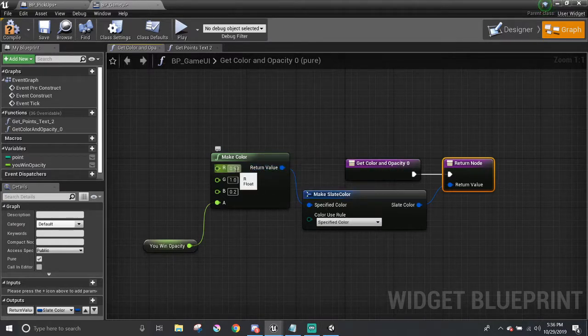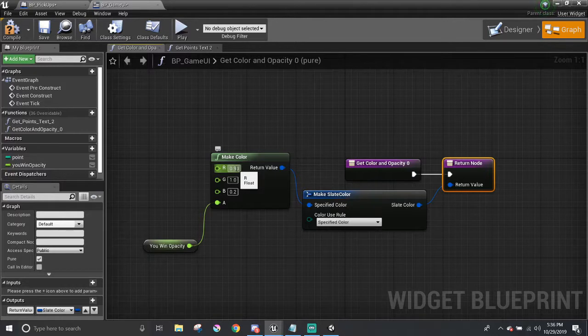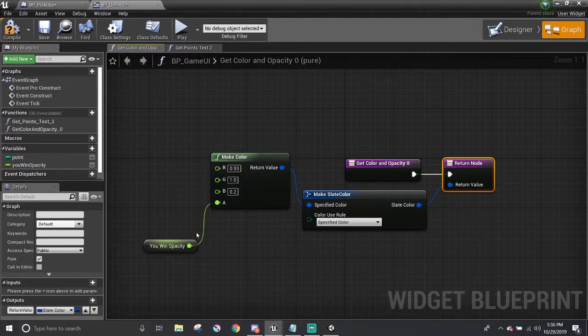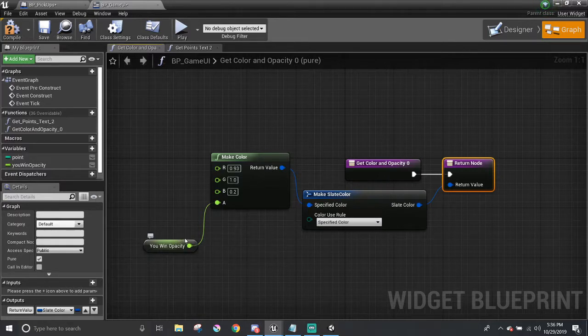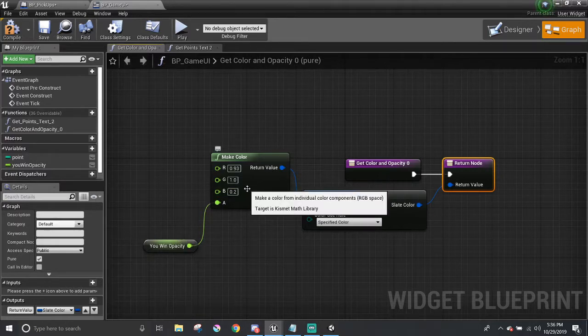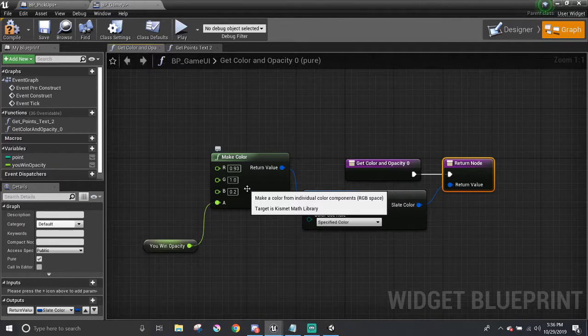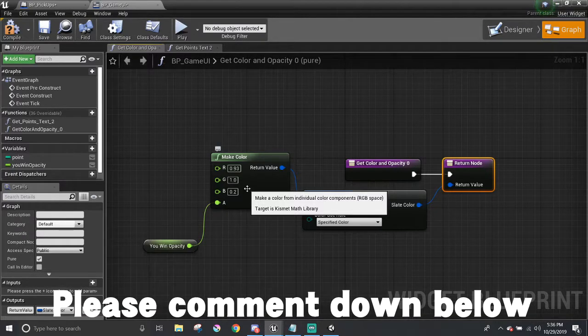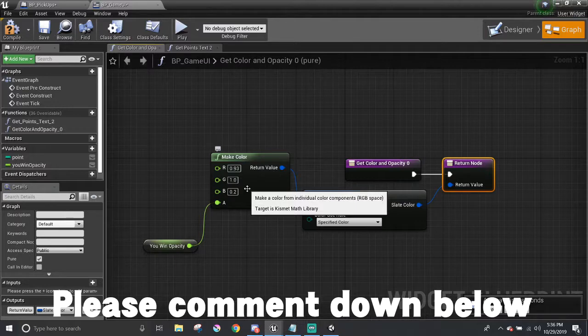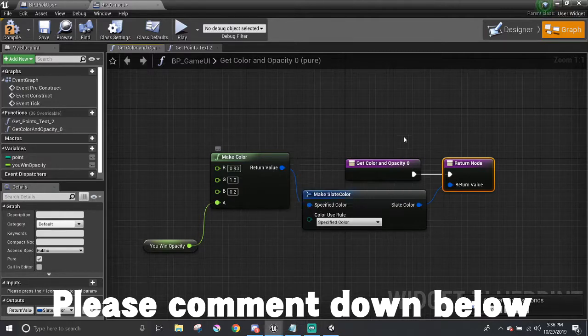I hard-coded the number in the RGB values for yellow. And for alpha, I just connected the you win opacity to that. It's sort of a bad idea to hard-code the numbers to make color. At this point in time though, I haven't figured out how to actually get the color from the text. So if you happen to know how to do that, please comment down below. I would appreciate your help on it. And that would be it for the win message.